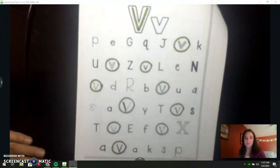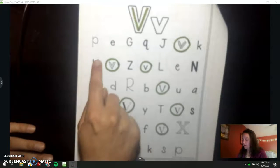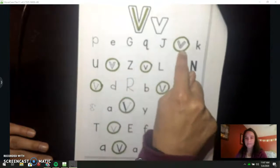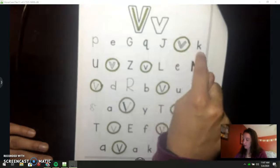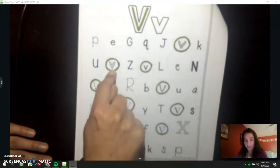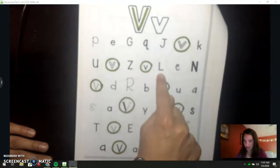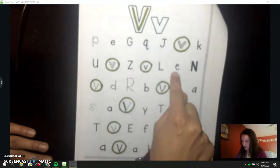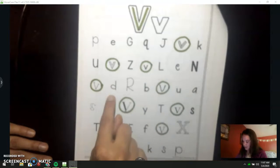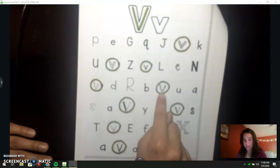I'm going to go through and say the name of each letter. P, E, G, Q, J, V. K, U, V. Z, V. L, E, N, V. D, R, B, V.